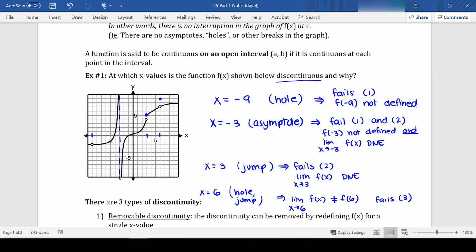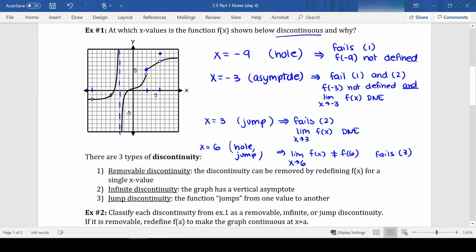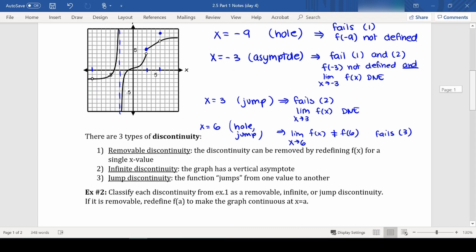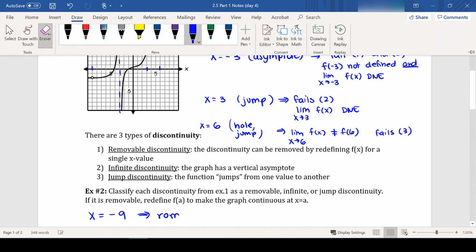There are three different types of discontinuity. The first is removable discontinuity — this means that you have just one specific point that, if we filled it in, it would be fine. The example from above would be the hole at x equals negative 9, so that would be called a removable discontinuity.